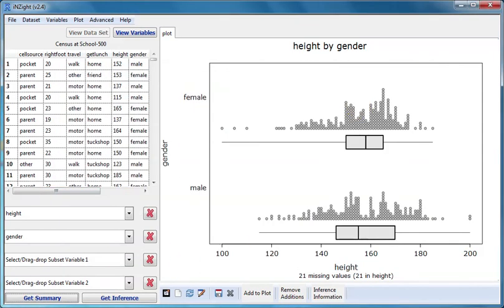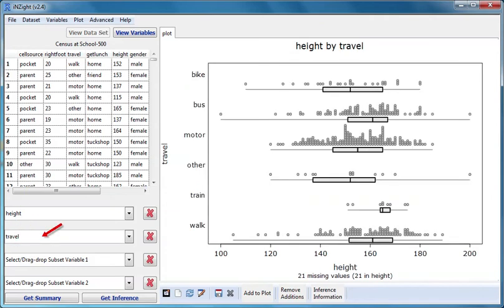When I drag travel to variable 2, I get separate dot plots for each of the six groups defined by how the students travelled to school.